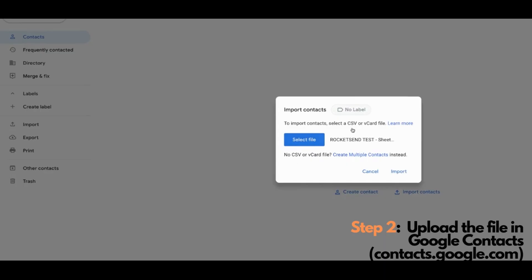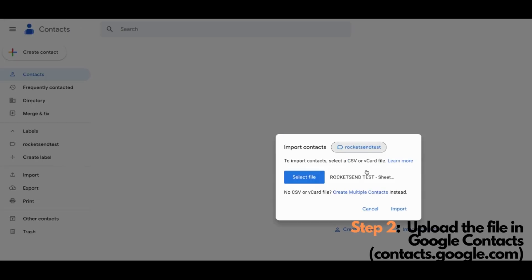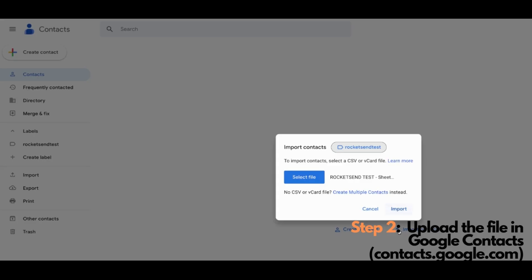Select the file that we saved earlier. Now, we have to also create a label for this particular list for us to manage this properly later. For this example, I'll be creating a rocket send test. The importance of having this particular label is that you'll be able to delete all these contacts if you don't need them anymore by just deleting this label and all the items that are inside this label will be deleted too. After all has been set, click the Import button here.